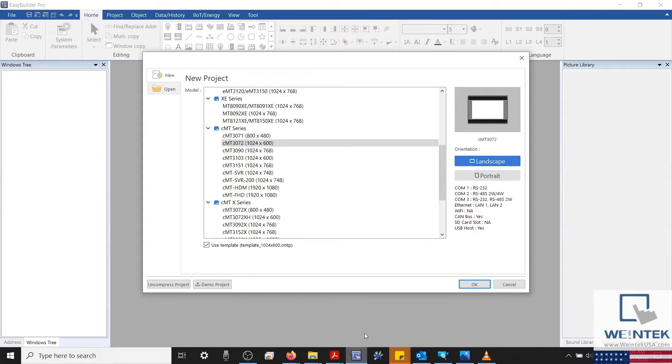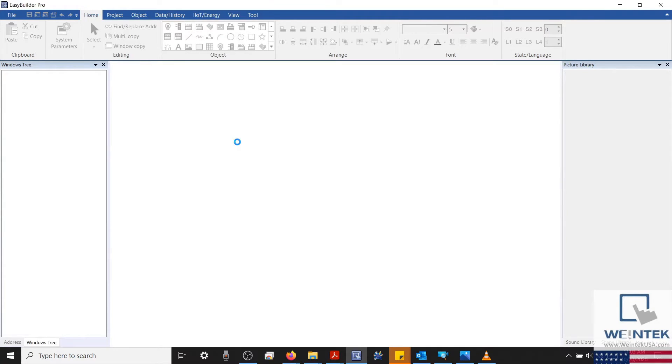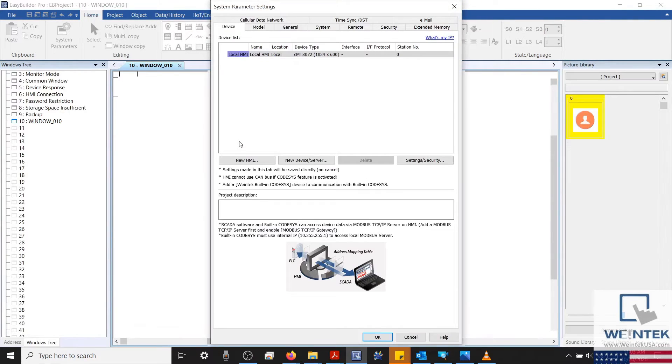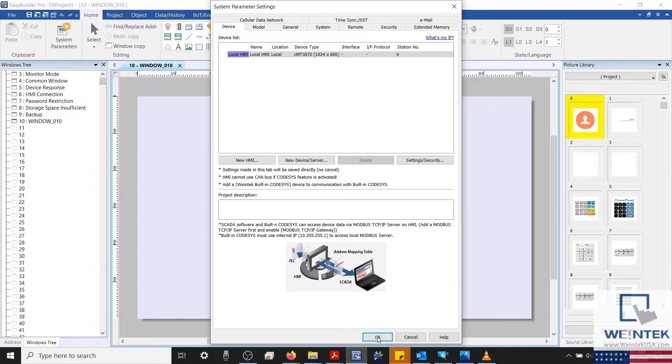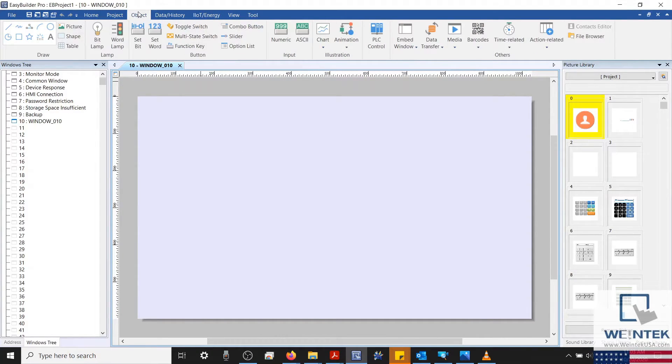Within our EasyBuilder Pro application, I'm going to select my CMT3072. We'll close our system parameters and let's add a video in object.